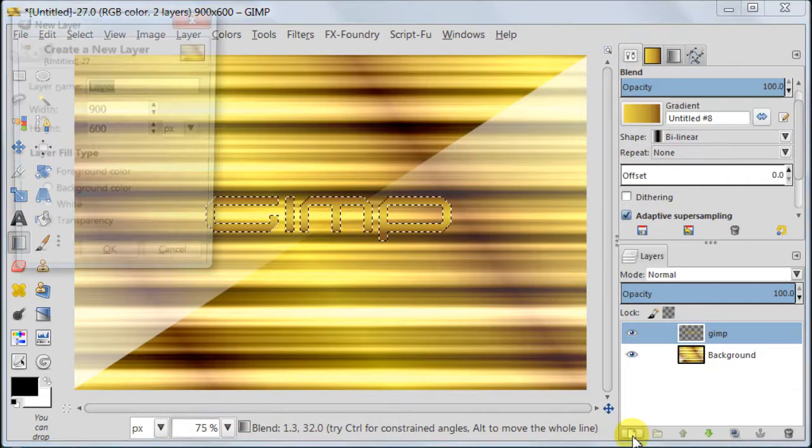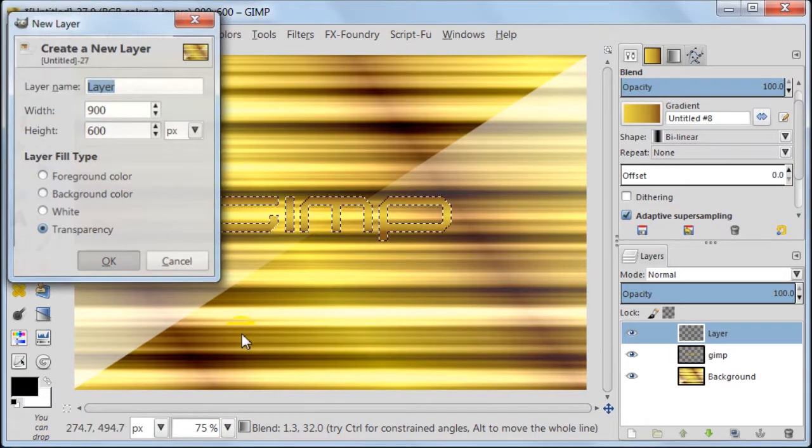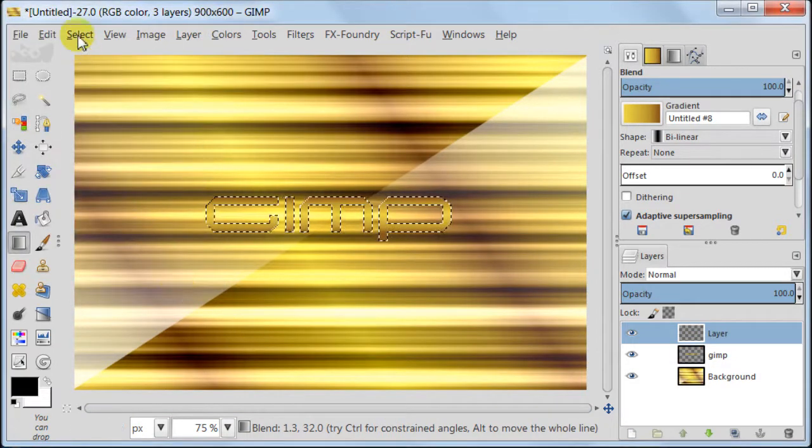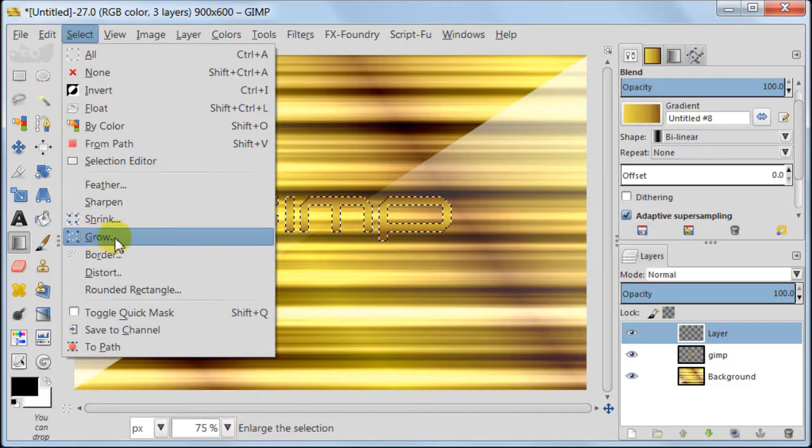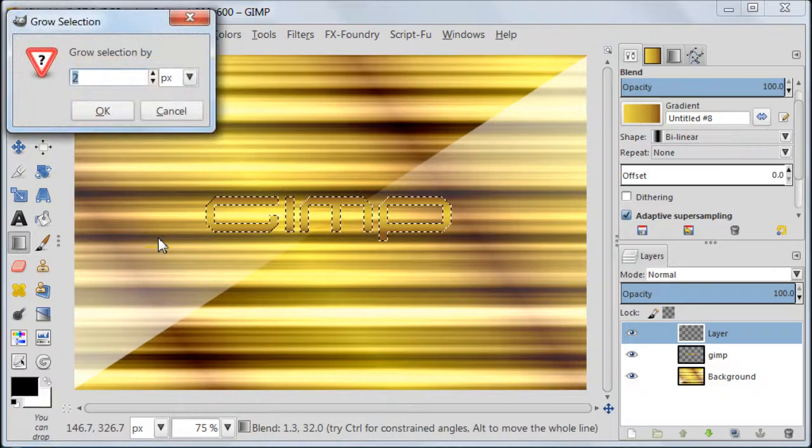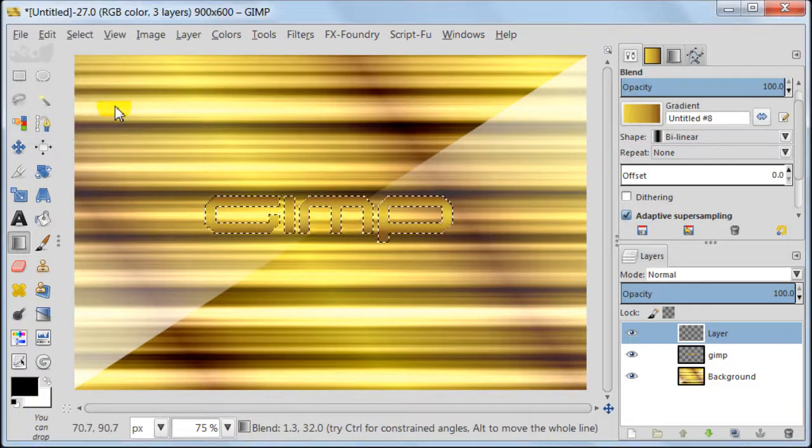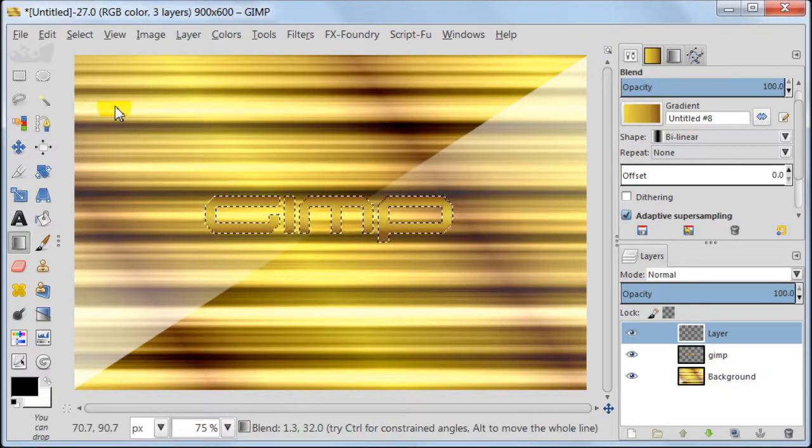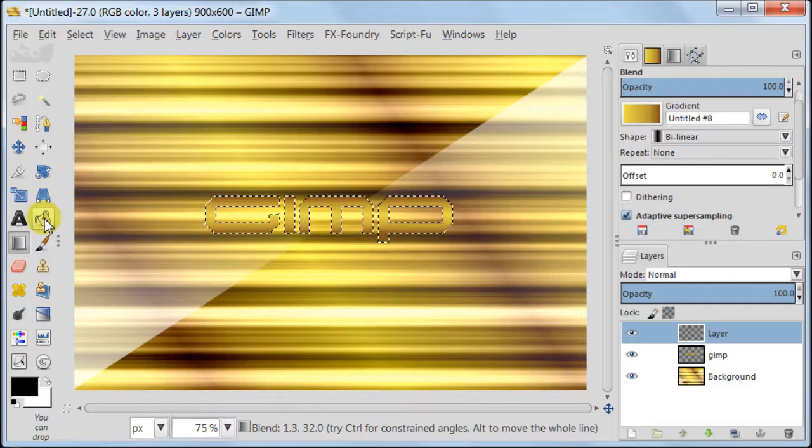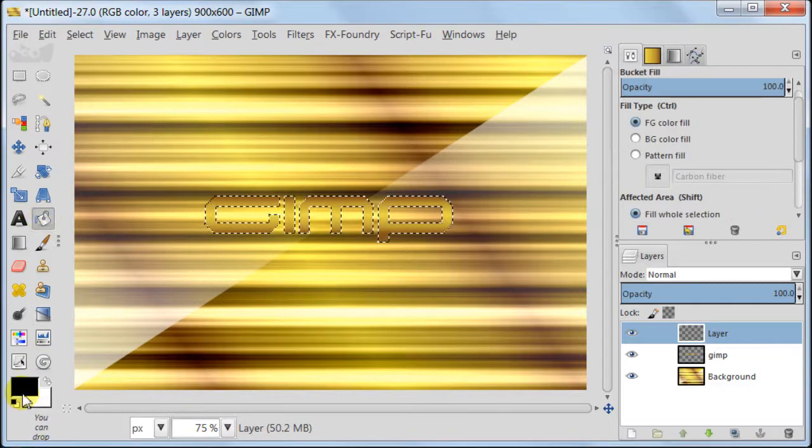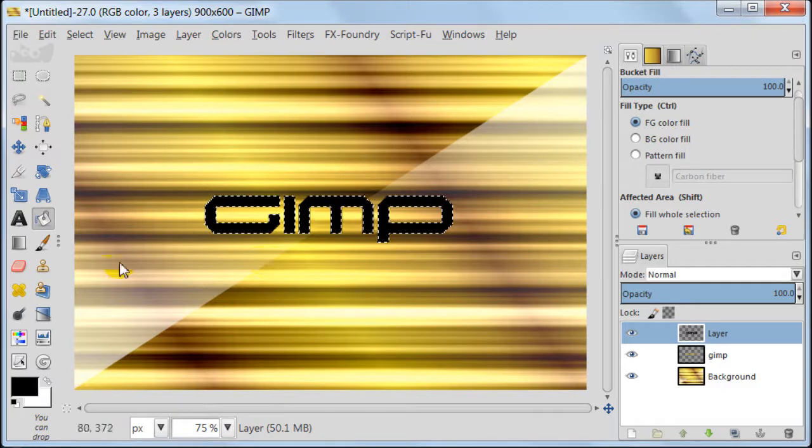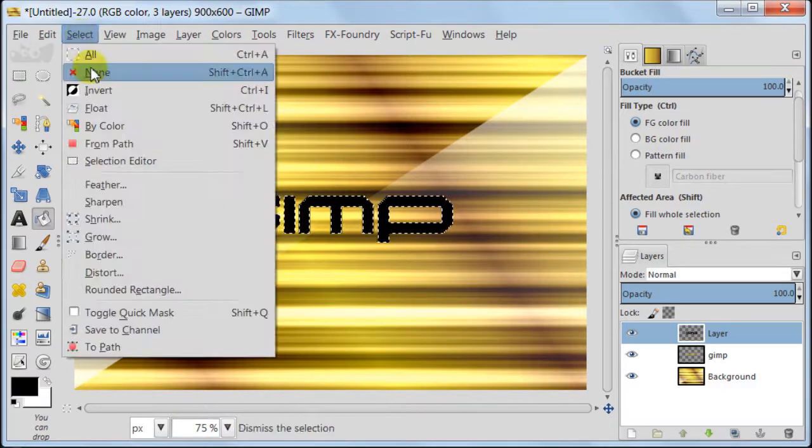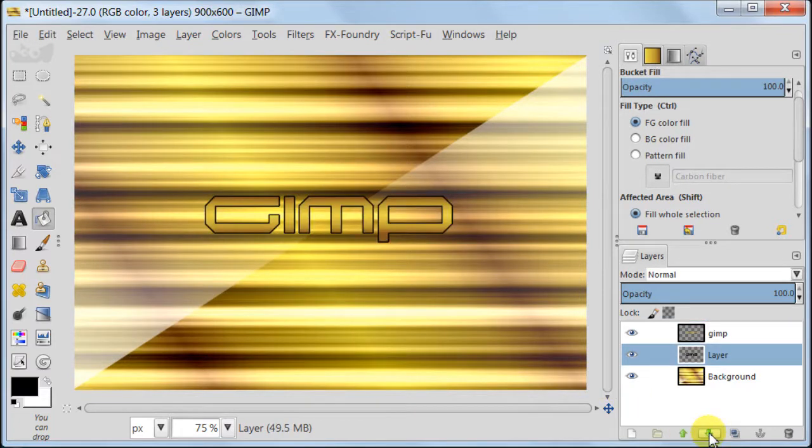Keeping the selection, create a new transparent layer just above all layers. Go to Select, Grow and choose 2 pixels. Make sure your foreground color is set to black. Take Bucket Fill Tool and fill your selection with black.